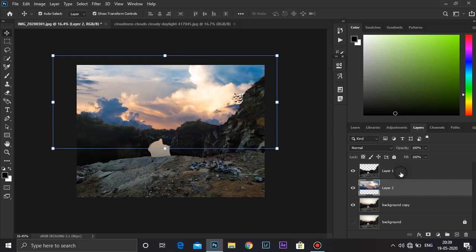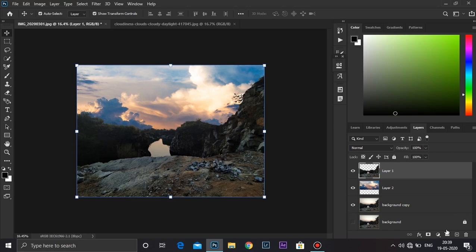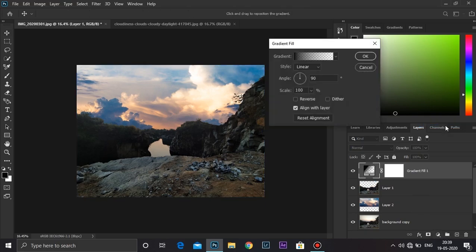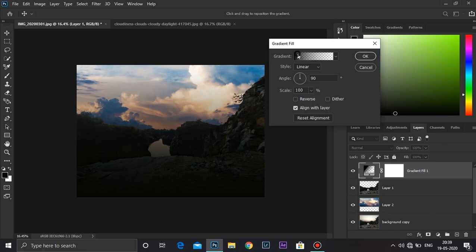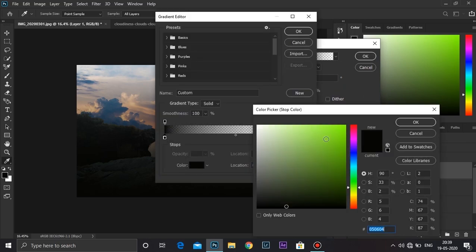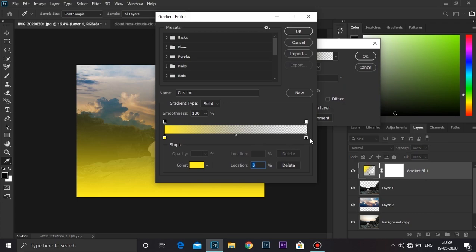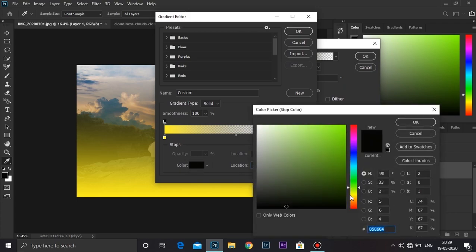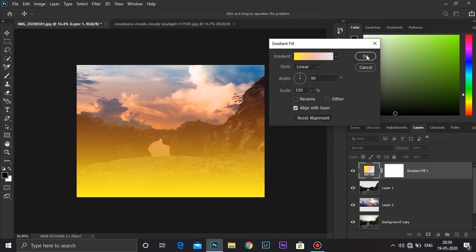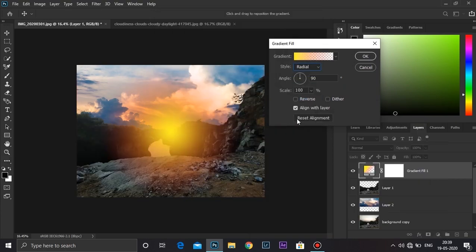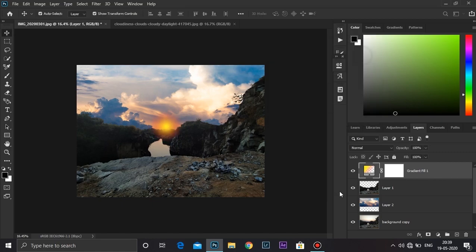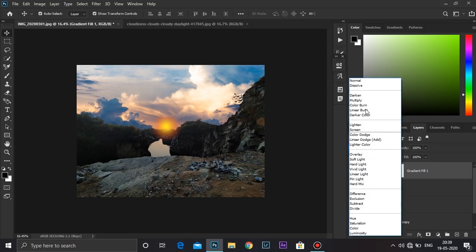Select the first layer and create a gradient adjustment layer. Click on gradient and choose a bright yellow color, and here choose a red color. Click OK. Now change the style to radial and I'm going to keep the scale around 24. I'm going to position it. That looks good. Click OK and choose the blending mode to color dodge.